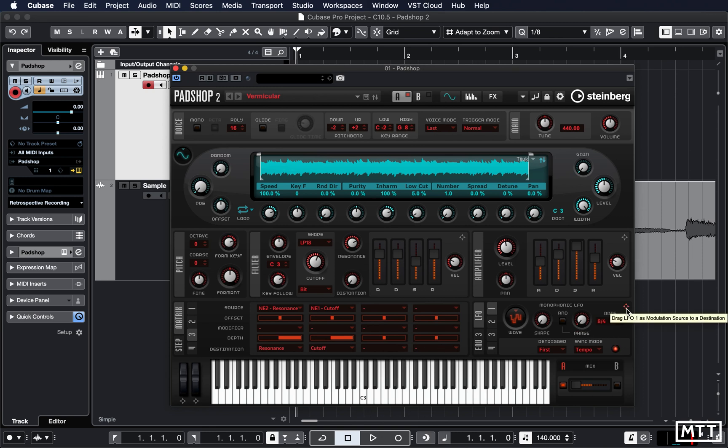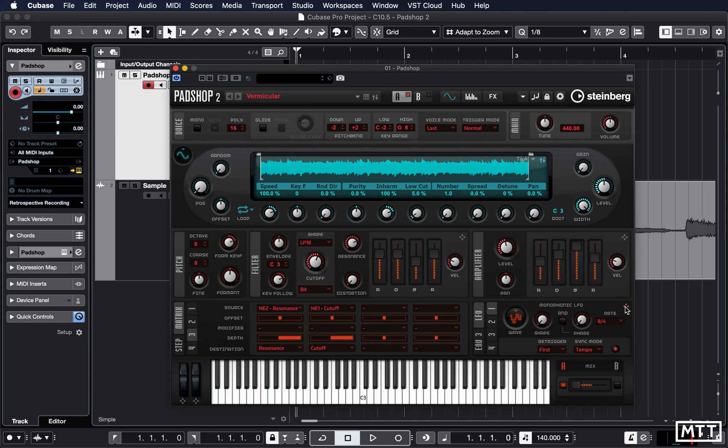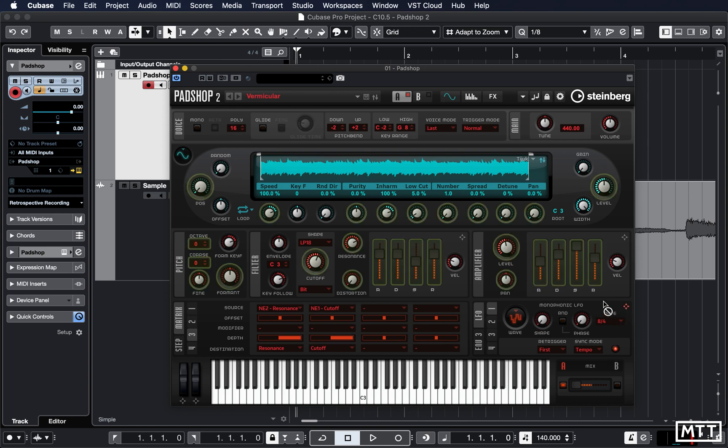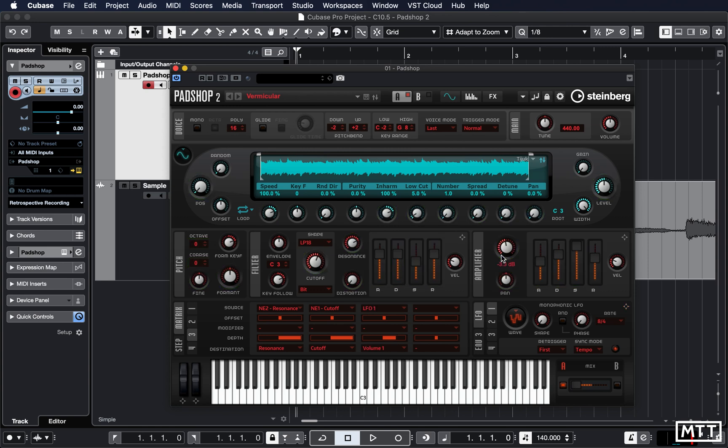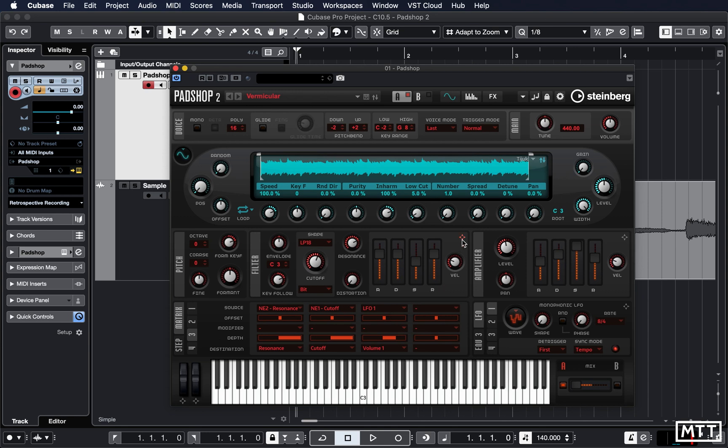But as is common with a lot of synths for many years, you can just drag things about. So let's just as an example drag LFO 1 to affect the amplifier. You literally just click this and then drag it to any of these controls. So you can just drag it to the amplifier level, and we see LFO 1 has been set to affect volume 1 there. It's as easy as that.